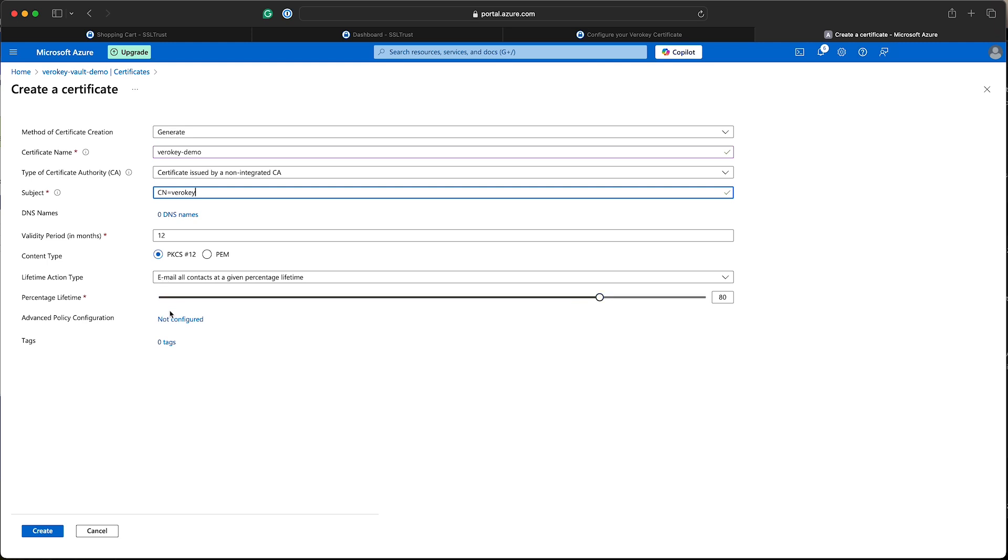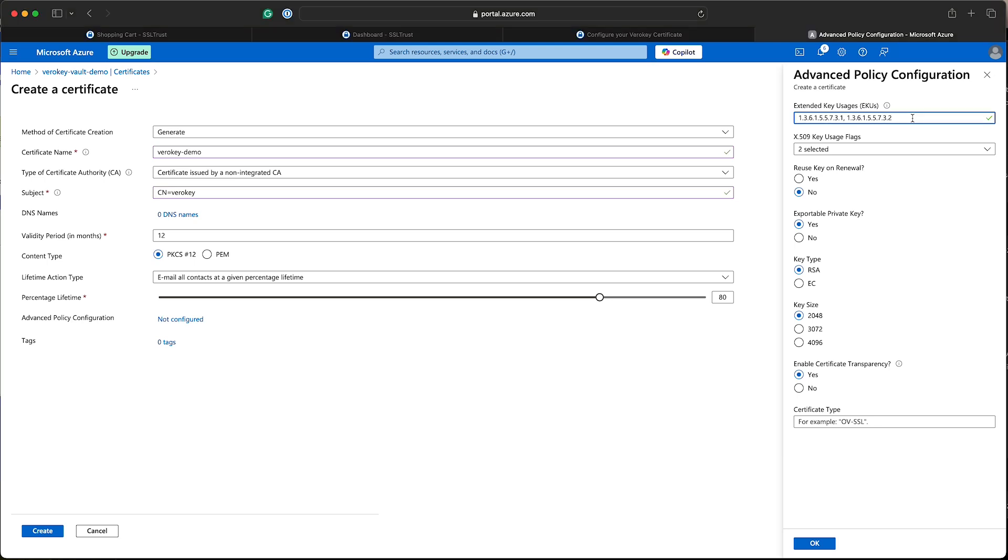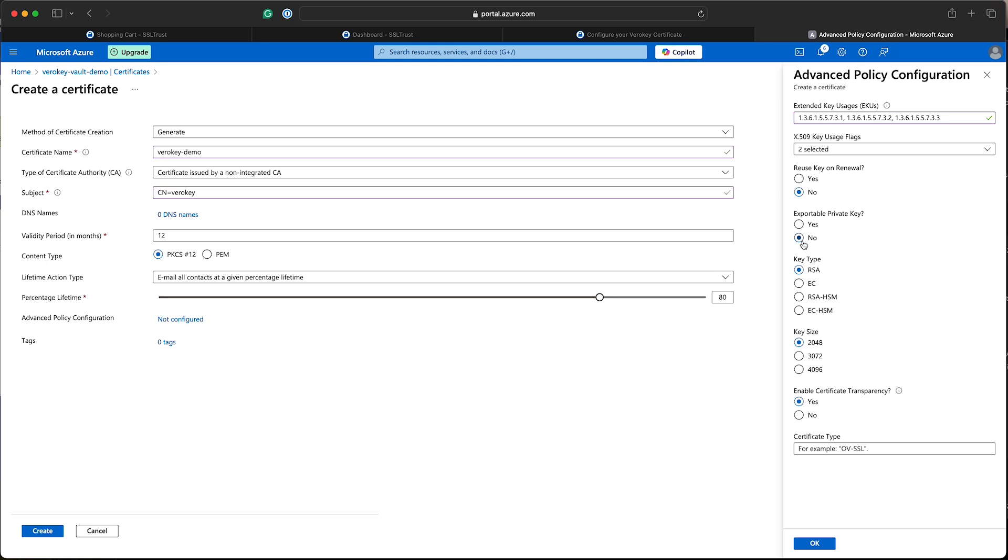Now the advanced policy configuration, we will need to enter an extended key usage here. One that is for actual code signing certificates. I'll leave this value here in the written description and the written guide so you can copy paste it. Now we just need to make sure the exportable private key, no, is selected because this will then enable the HSM options.